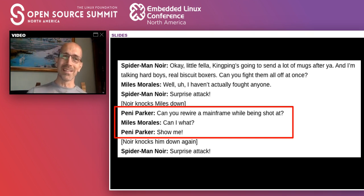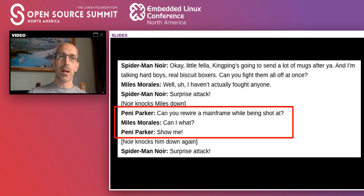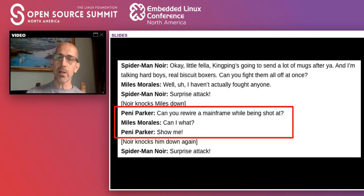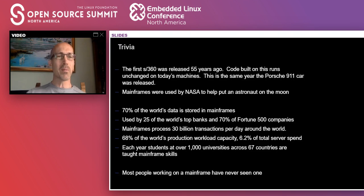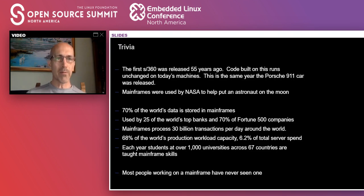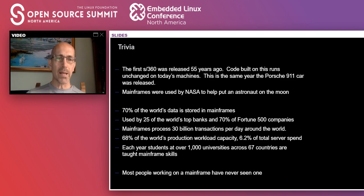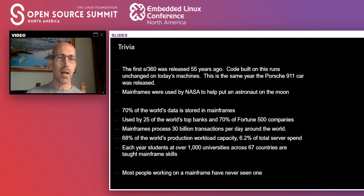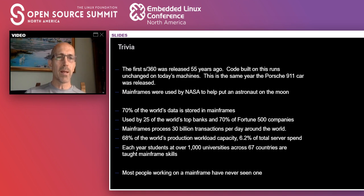I love it because my son, at that point, he turned to me and he said, Dad, can you rewire a mainframe while being shot at? And I had this really cool connection where he thought that I was kind of like a superhero because I worked on mainframes. But it made me realize, my son doesn't know a lot about mainframes. A lot of people don't know a lot about mainframes.